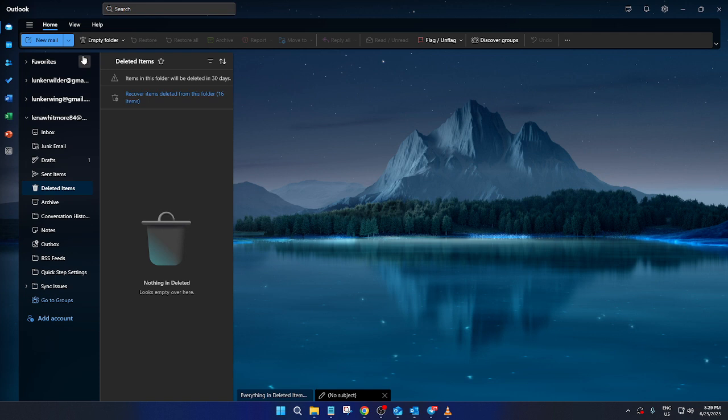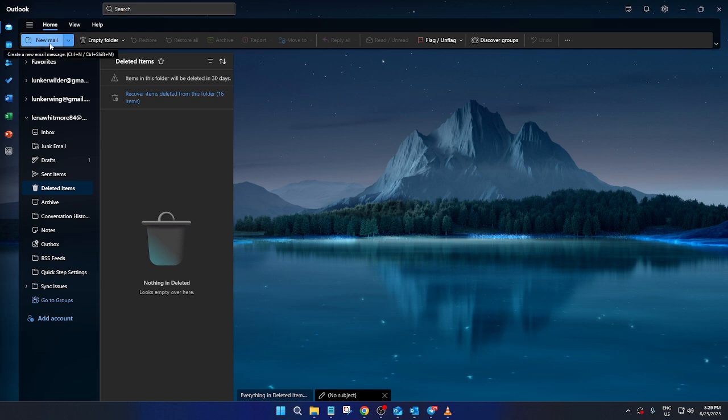First things first, make sure you're logged into your Outlook desktop application. Once you're in, direct your attention to the upper left corner of your screen. Click on New Mail, which opens a fresh email message.